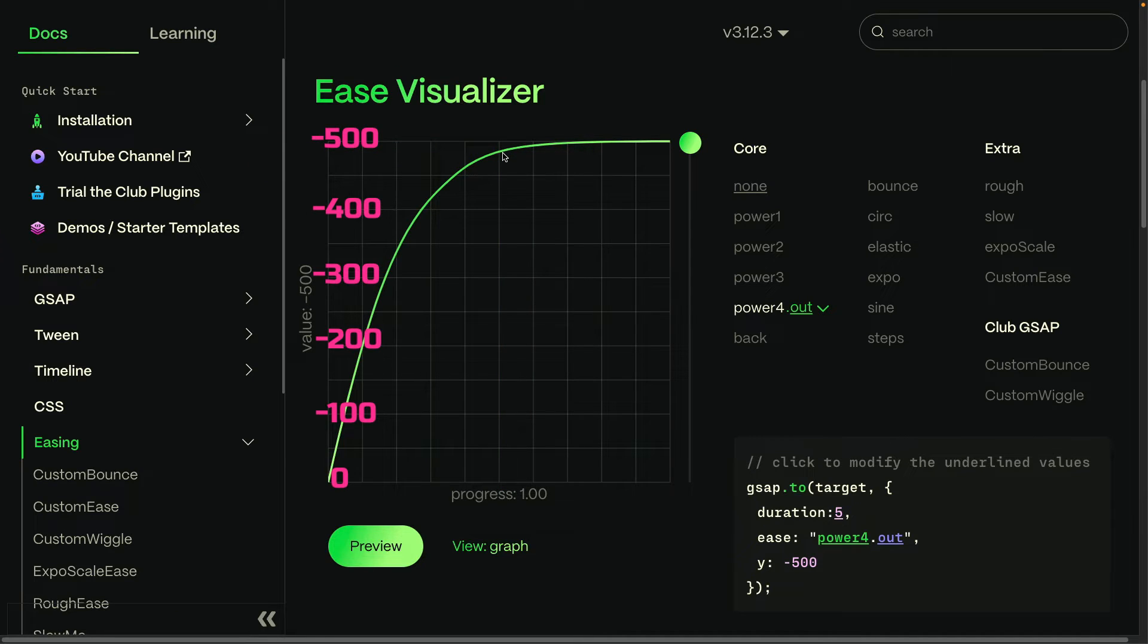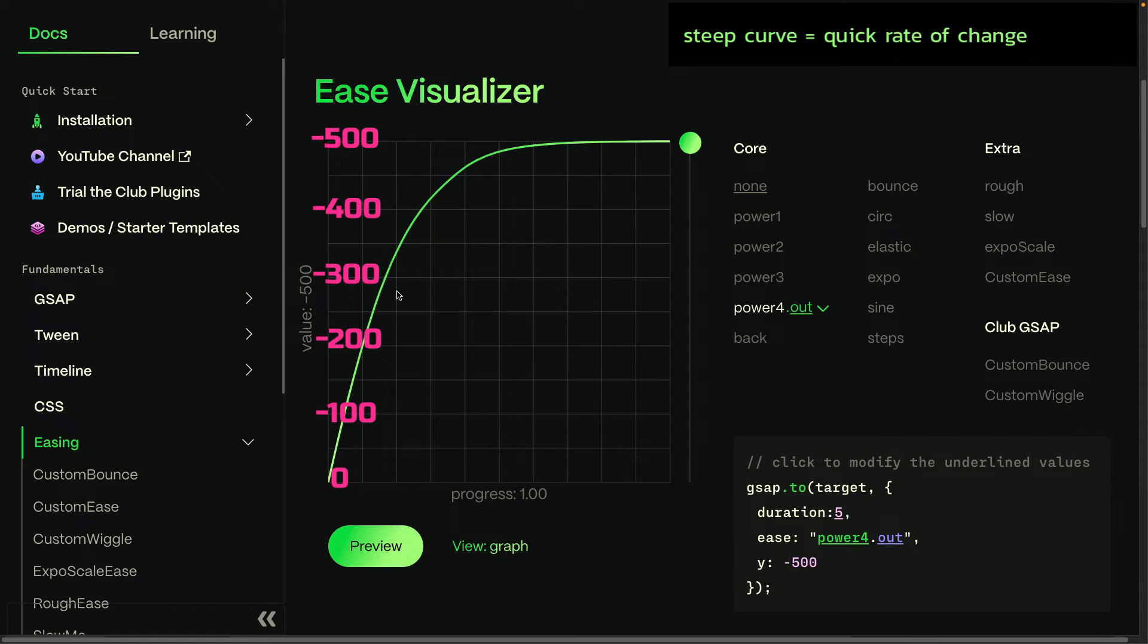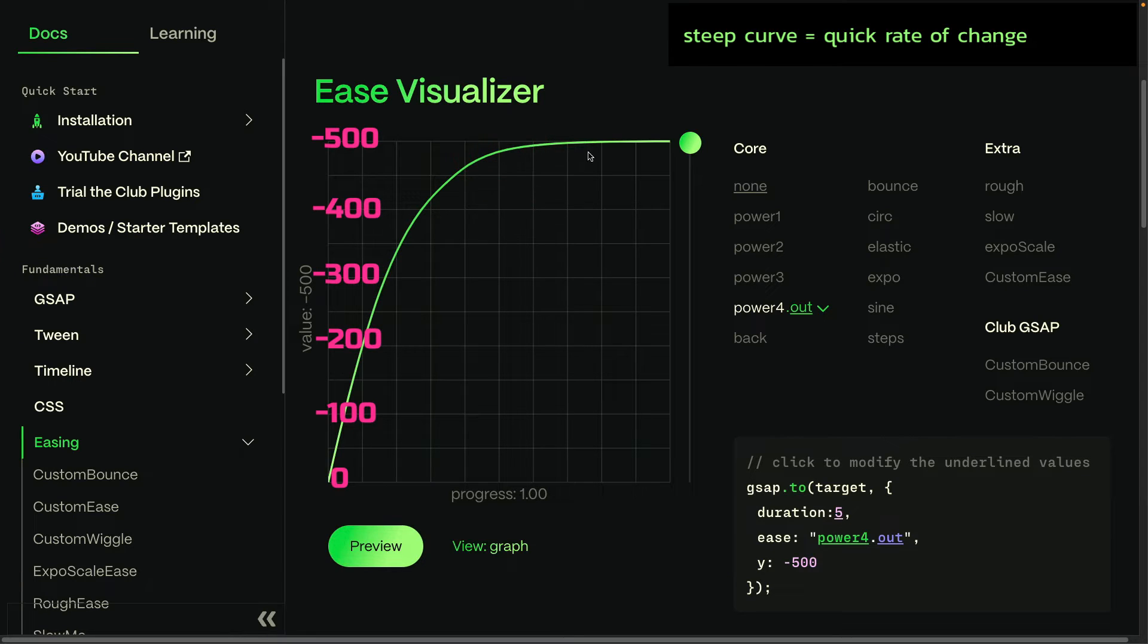And so when we're reading Ease curves, what you really need to remember is that where the curve is steep, that is where we have a very quick rate of change. And towards the end here, you'll see that for the second half of the tween, there's virtually no change in the steepness of the curve.